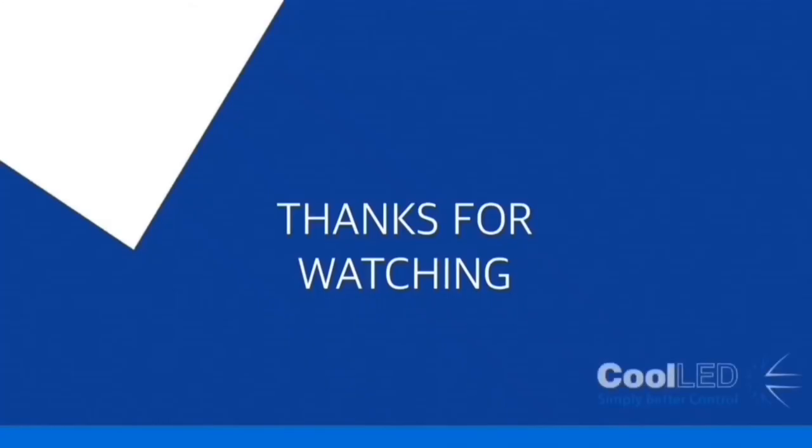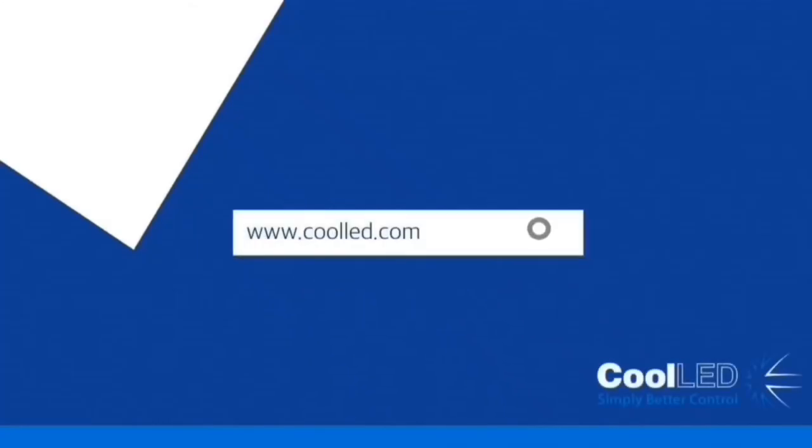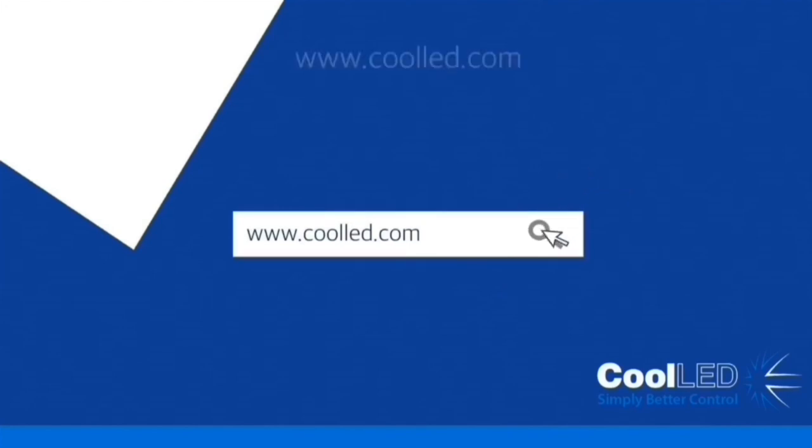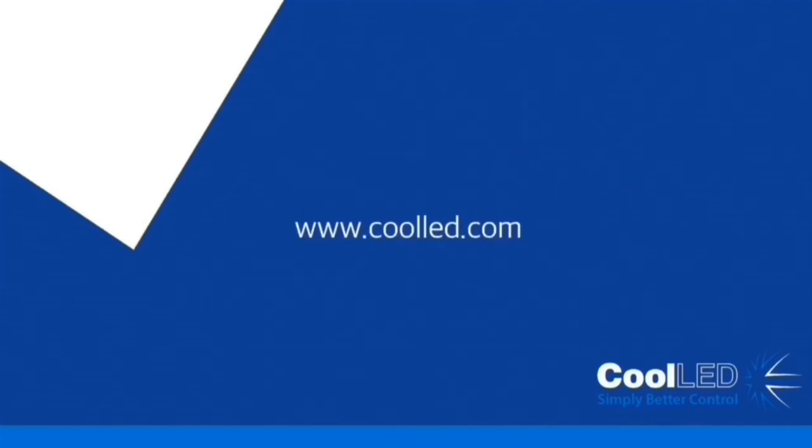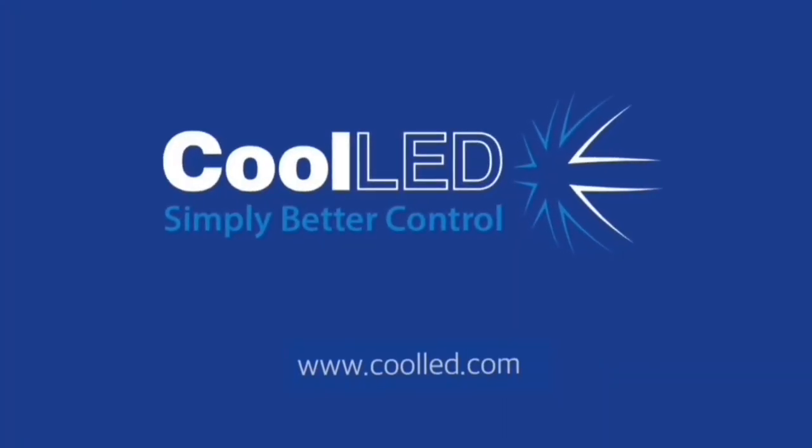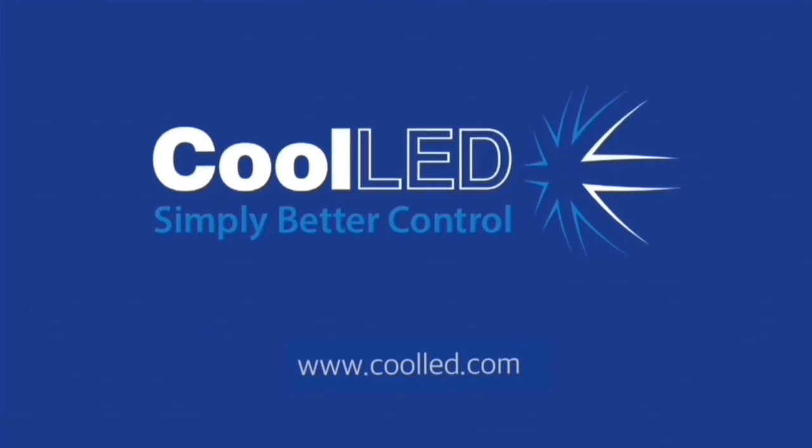Thank you for watching this CoolED tutorial video. If you have any questions, do not hesitate to get in touch.